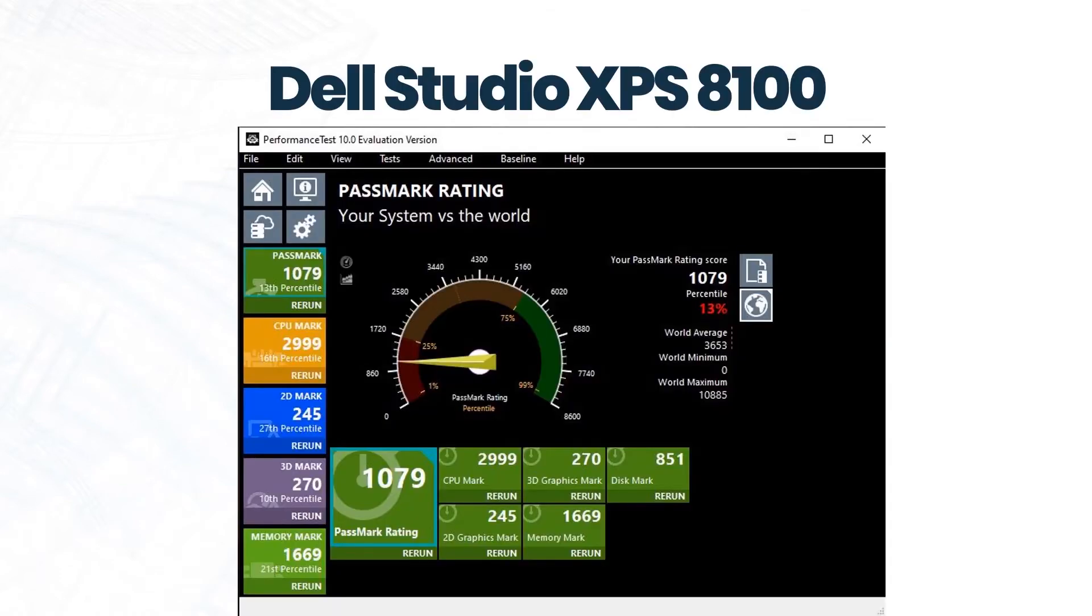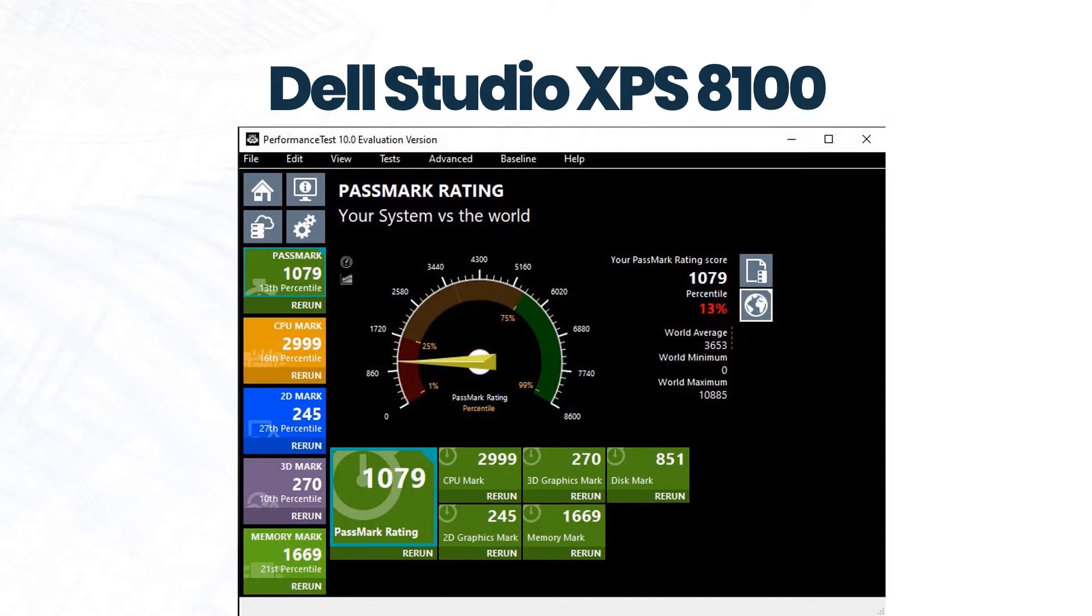This is a Dell XPS Studio computer and it's been great. It was what was used in the industry about 10 years ago. Today, it ranks about the 13th percentile against all other computers.